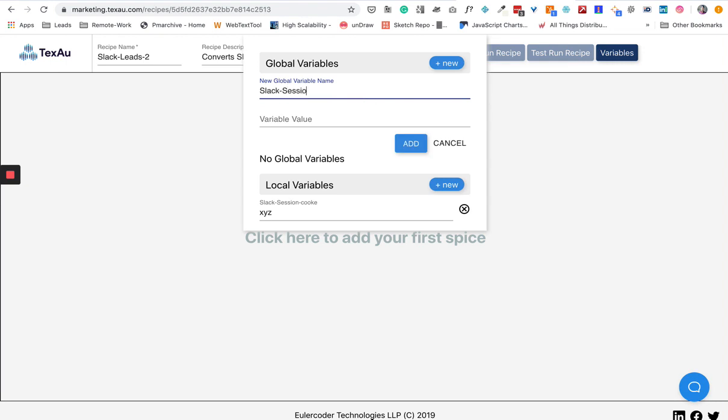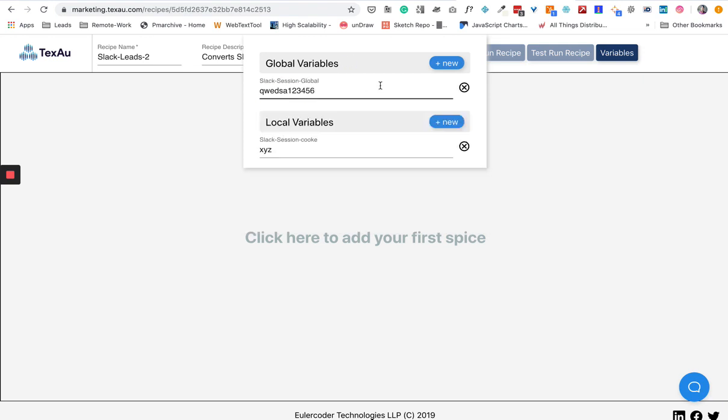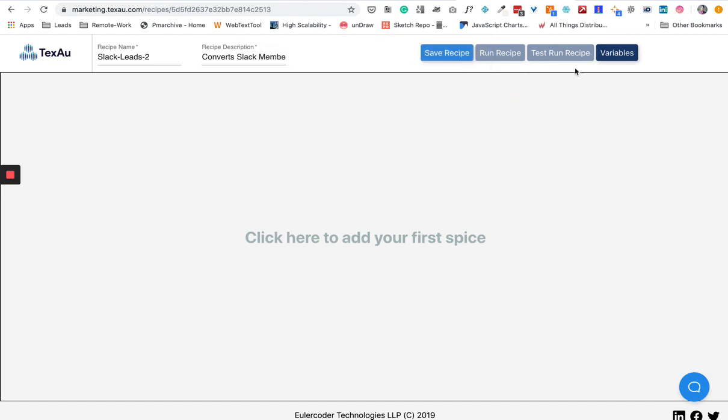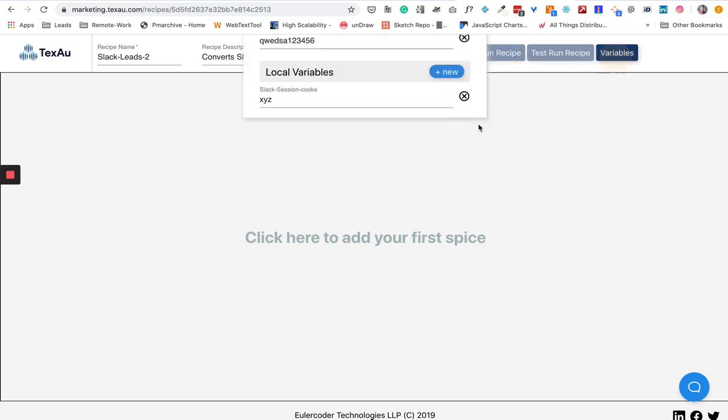For the global variable, I'll save "Slack session global" and set the value to something like QWEDS123456. So it creates two different variables: global, which is used across all your different recipes, and local, which is only specific to this particular recipe. Once this is done, you can just click anywhere and it will be saved.